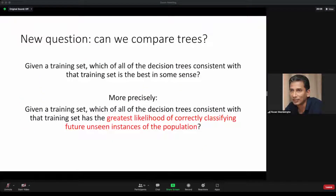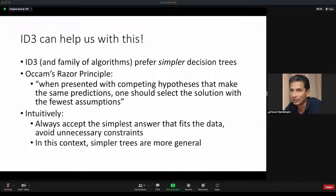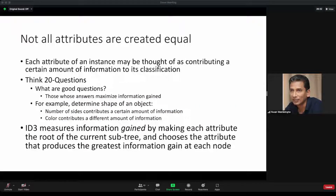Some features are more important than others. ID3 and C4.5 algorithms help implement what is called Occam's razor, so that when you have a possibility of multiple hypotheses or multiple trees, you select the one with the fewest assumptions. In the case of trees, it becomes the one with fewer nodes.